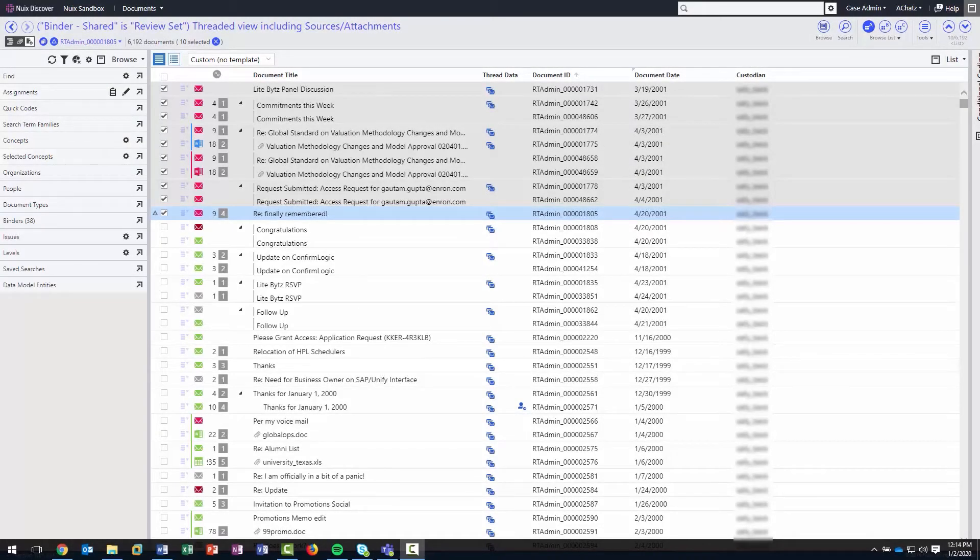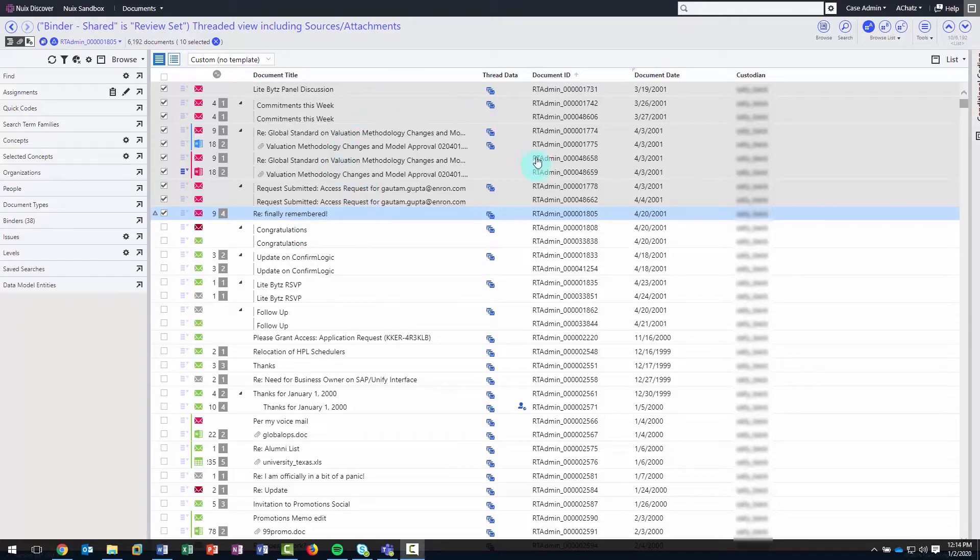NewX Discover allows users to simply perform a standard export of items to their native file format. First, select the items that you wish to export.